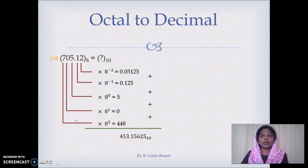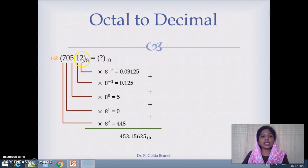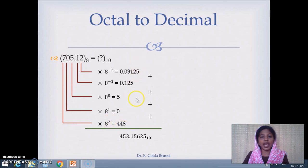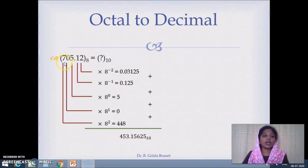Next is an example of a number given in octal which we want to convert to decimal. The procedure is the same — multiply each digit by its positional weight and add them all together. So 2 into 8 power minus 2 equals 0.03125, plus 1 into 8 power minus 1 equals 0.125, plus 5 into 8 power 0 equals 5, plus 0 into 8 power 1 is 0, plus 7 into 8 power 2 equals 448. Adding them gives 453.15625 in decimal, equivalent to 705.12 in octal.